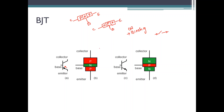Biasing can be done by giving sufficient voltage and current to the respective terminals. By providing the sufficient potential to the terminals of the transistor and making the current flow through them, you can make a transistor turn on. When the expected current flows across the terminals, you say the BJT has been biased or turned on.